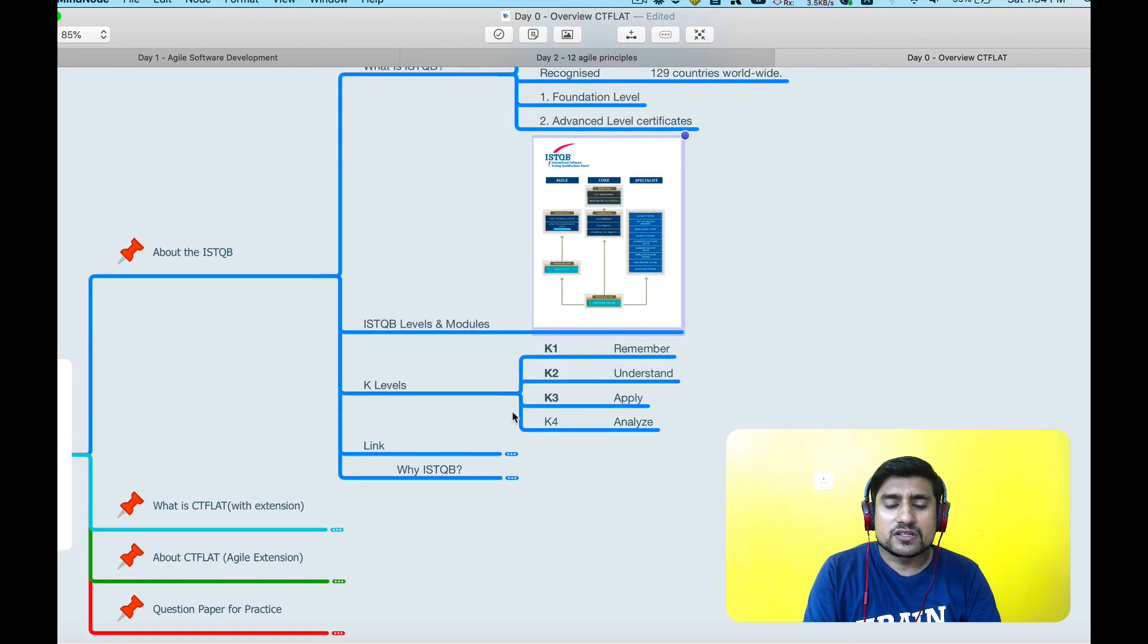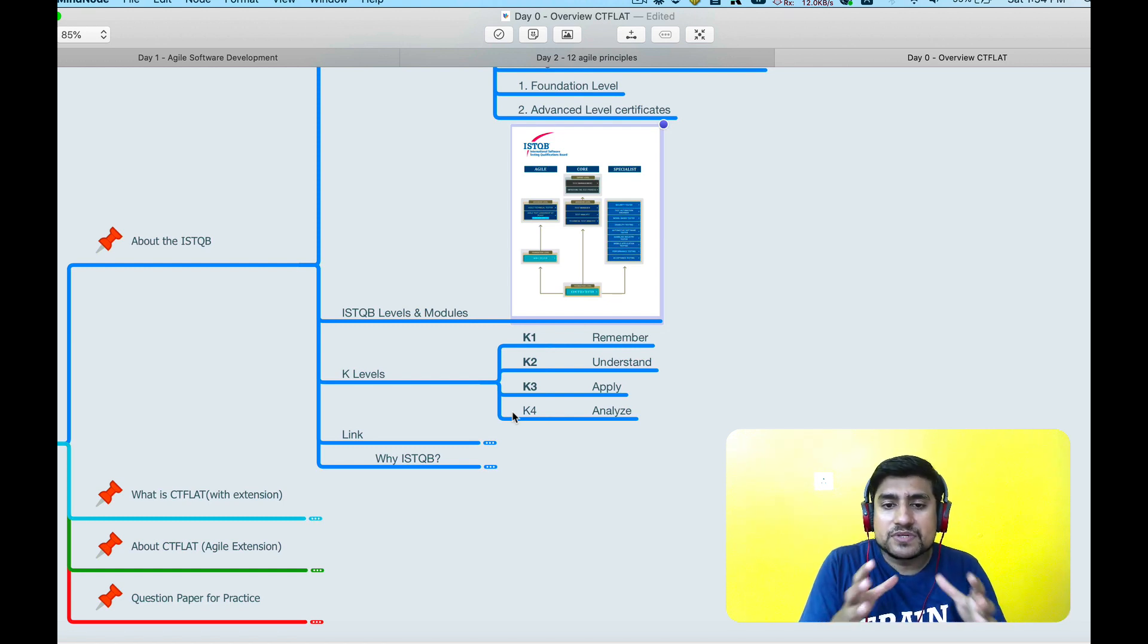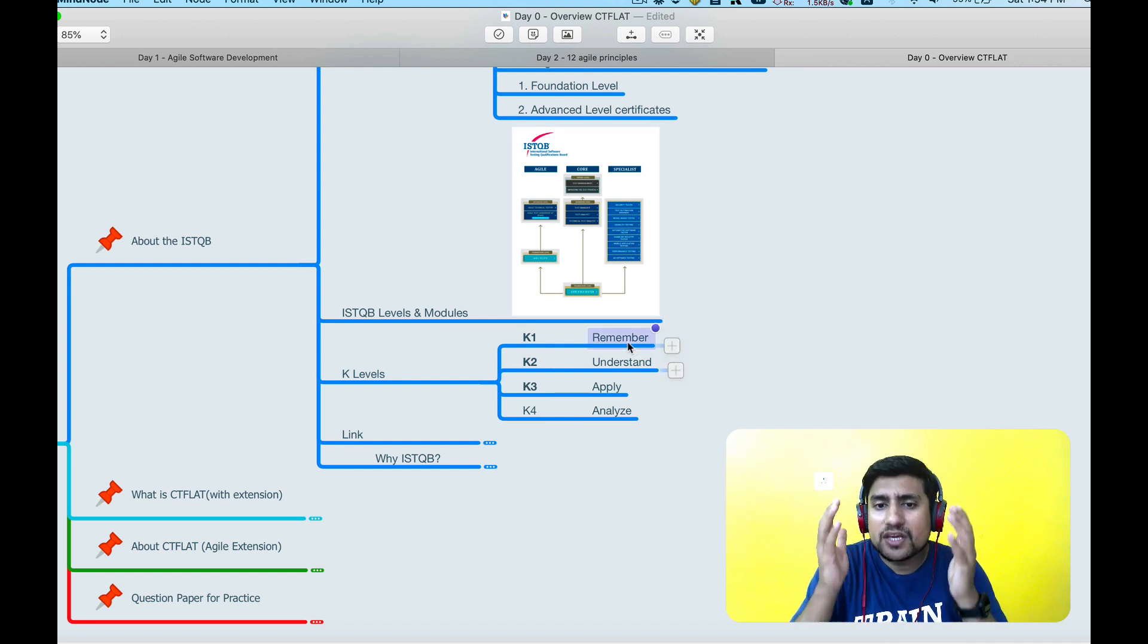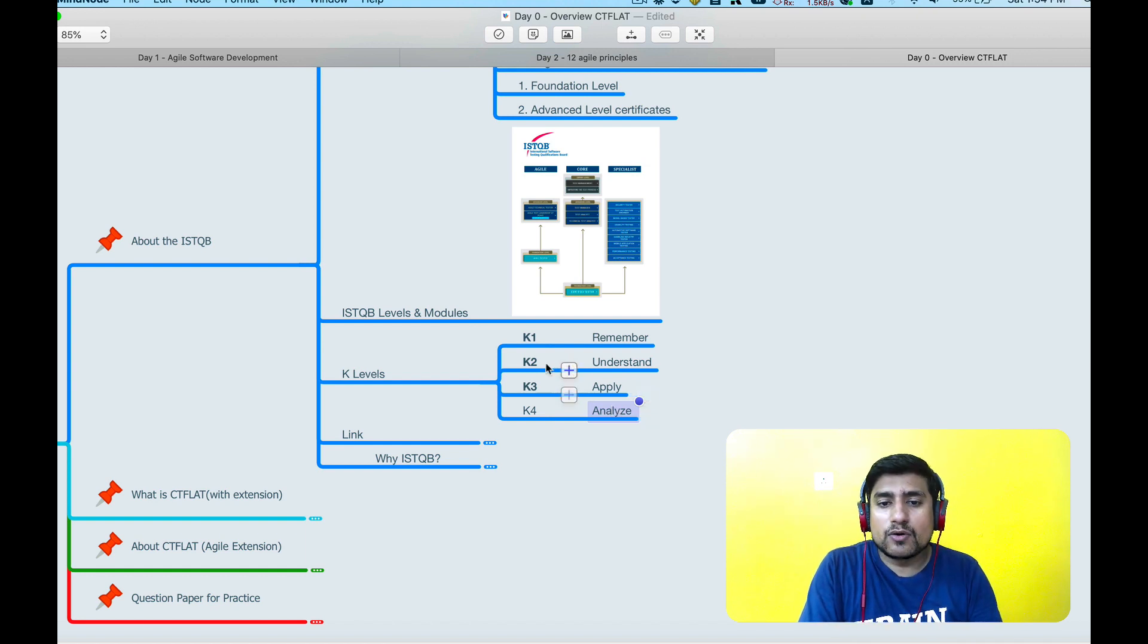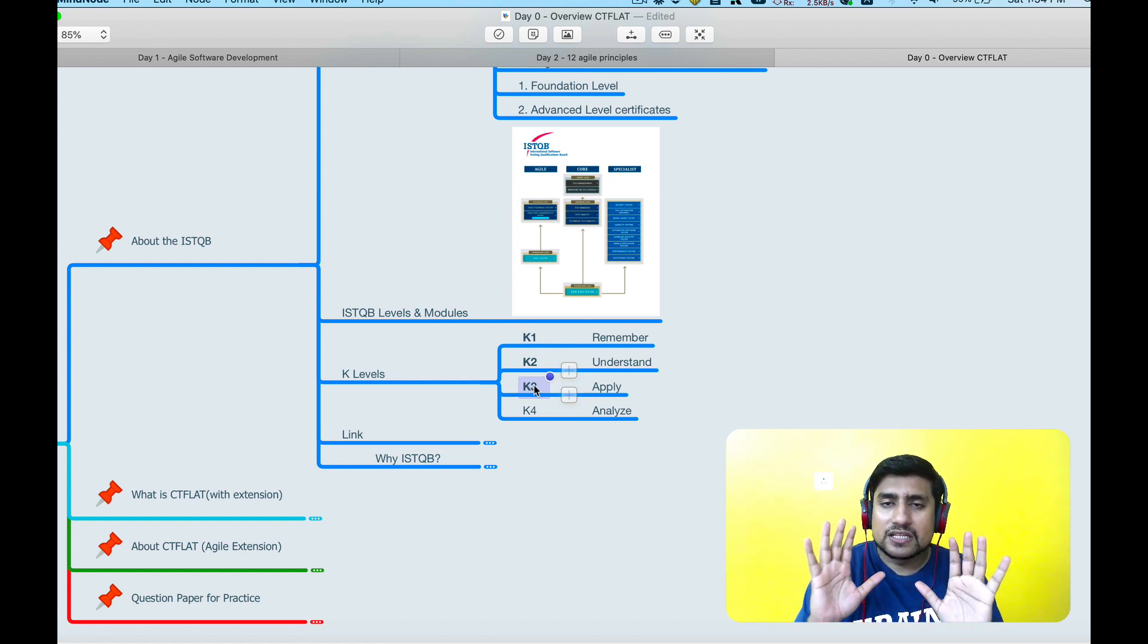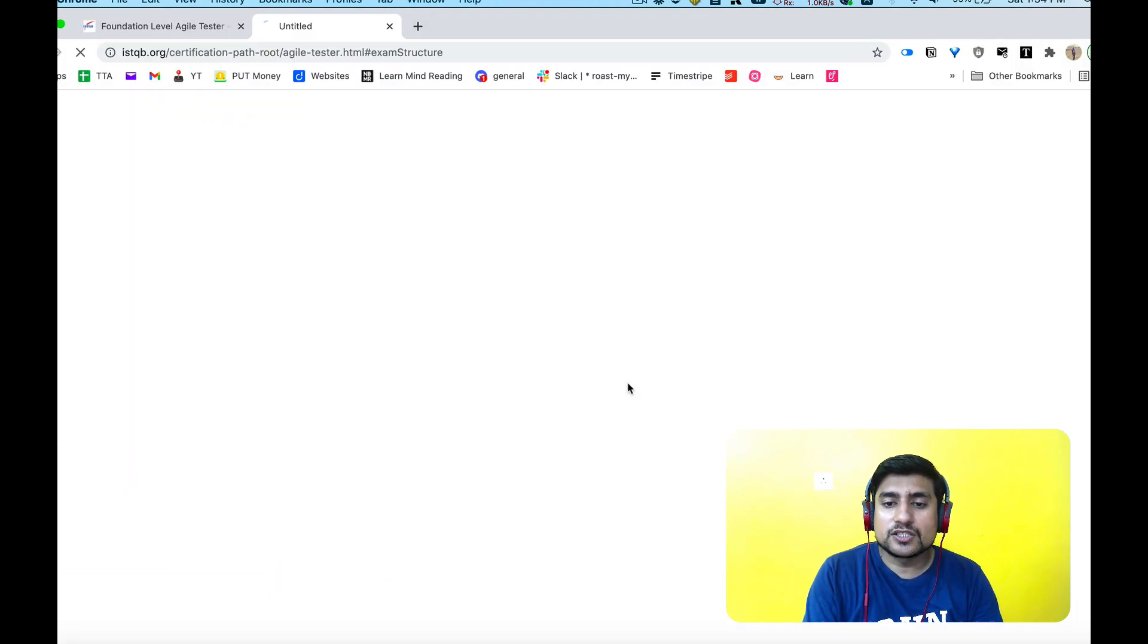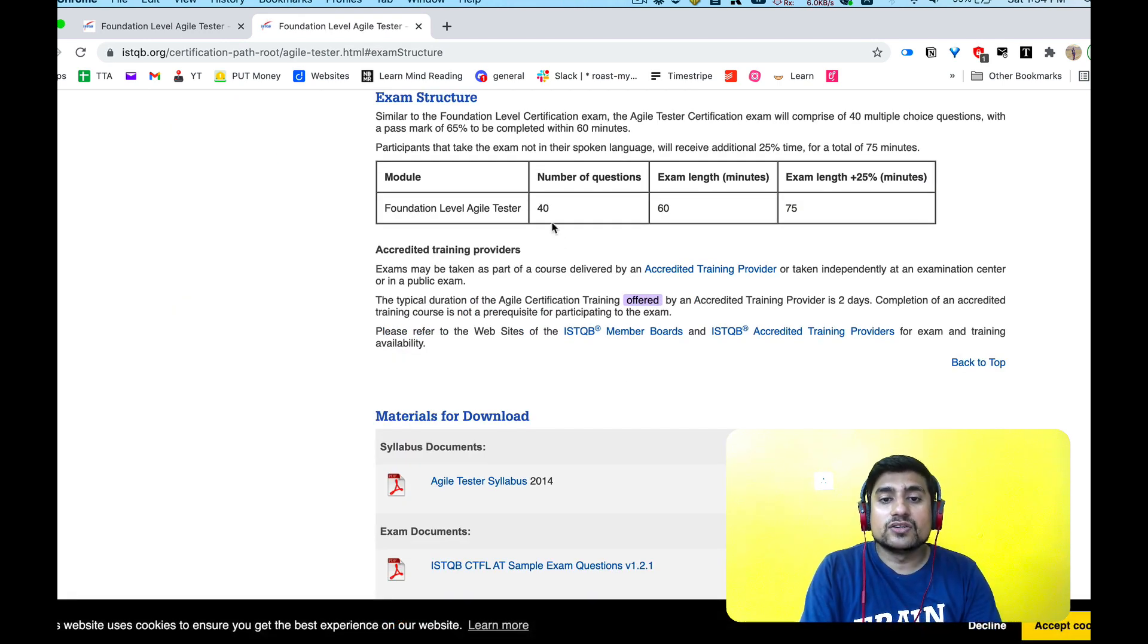Let's quickly jump into the different key levels. Key levels basically in ISTQB most of the time is how the questions are divided. If you see, K1 is basically remembering, K2 is understanding, K3 is applying, and K4 is analyzing. For agile tester foundation level only K1, K2, and K3 type of questions are available. Keep this in mind. Don't get overwhelmed, this is just for reference.